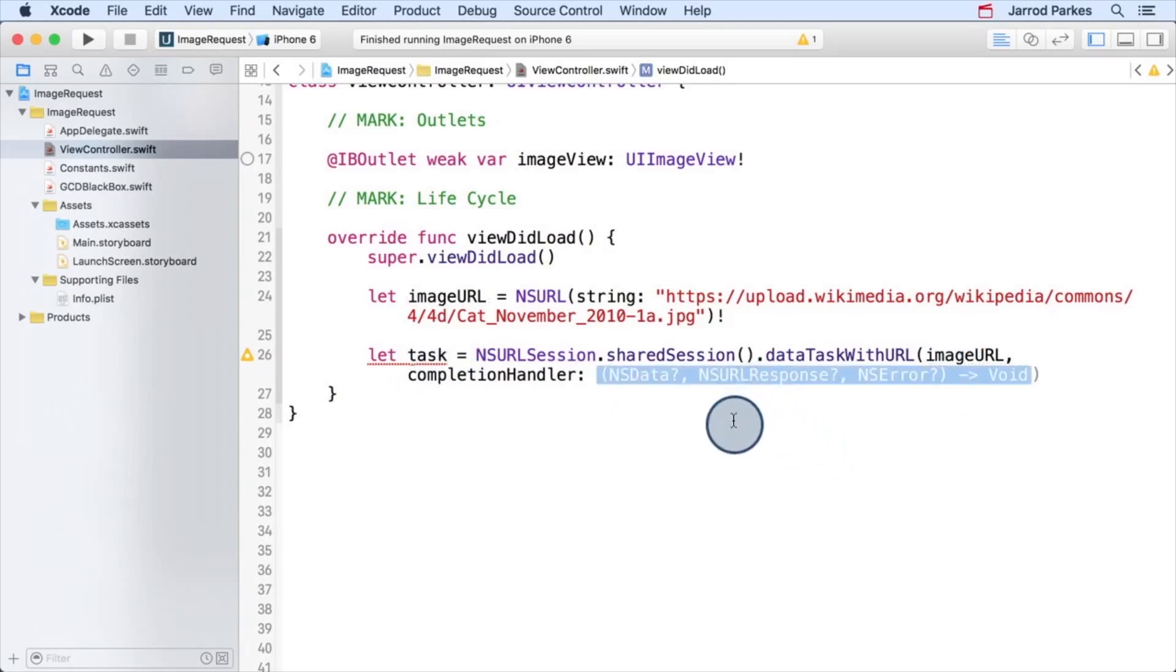The completion handler is just like any other closure. It's named completion handler because it's executed after the data task completes. And we can't really be sure when that'll happen. The task might complete in a few milliseconds, or it might take a whole minute. But that's the real power of this closure.